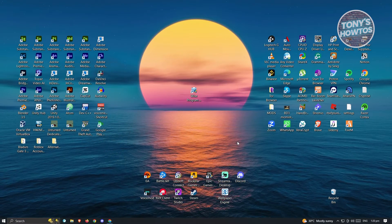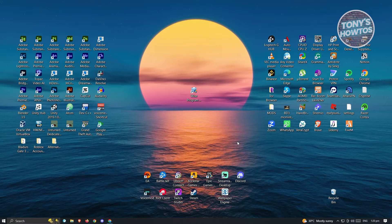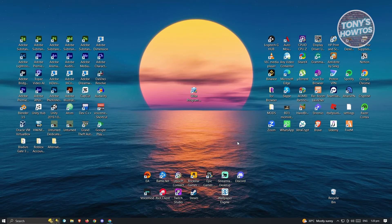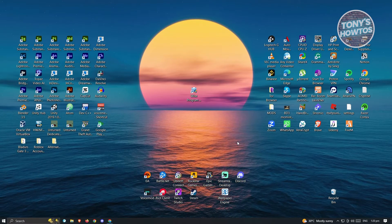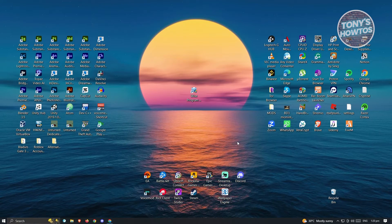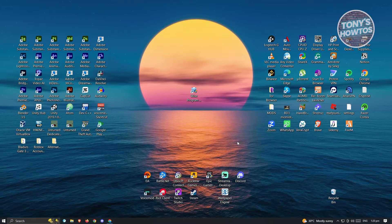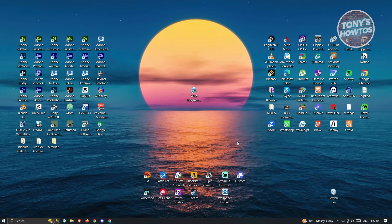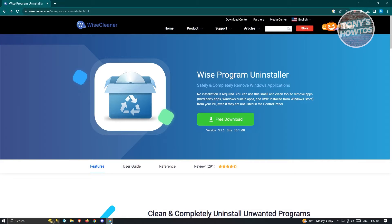Before you get to uninstalling the Microsoft Edge browser on your PC, the first thing you need to do is ensure that you have an alternative browser you could use. In this case, I have two extra browsers — Mozilla Firefox and Chrome. If you don't have any extra browsers, go ahead and open up Edge, look for Chrome or Mozilla Firefox, and install that into your PC. Once you've installed it, you are now ready to uninstall Microsoft Edge.